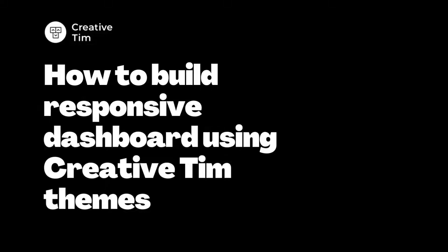Hi everyone. In this tutorial we will learn how to download and build responsive admin panels using one of the Creative Tim's themes.